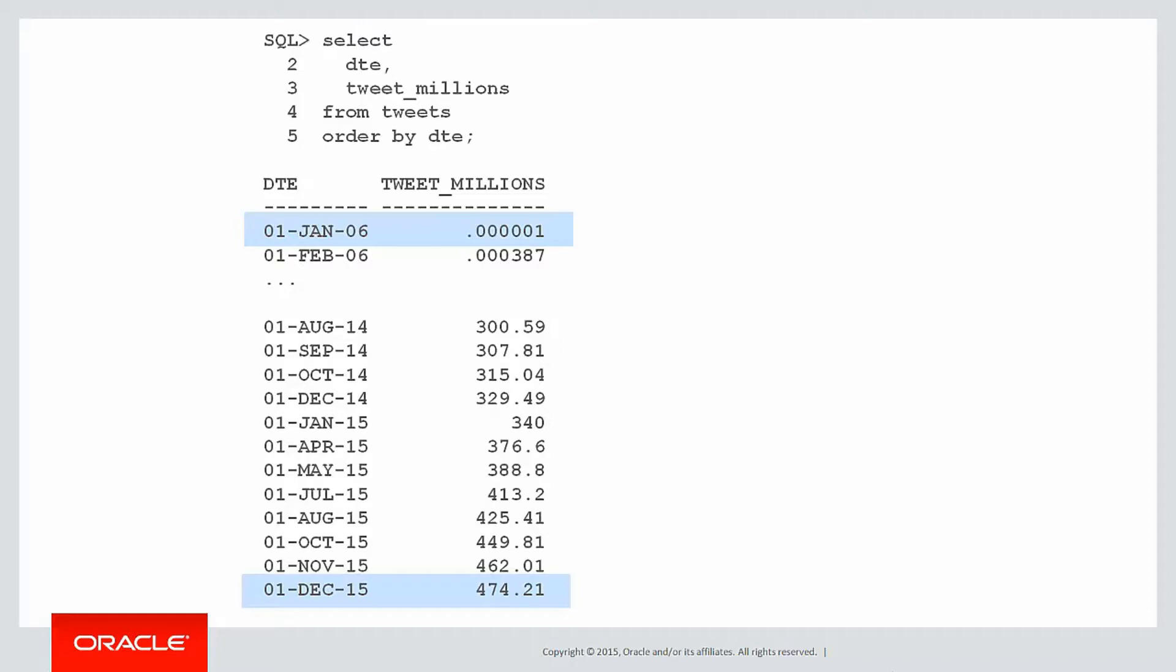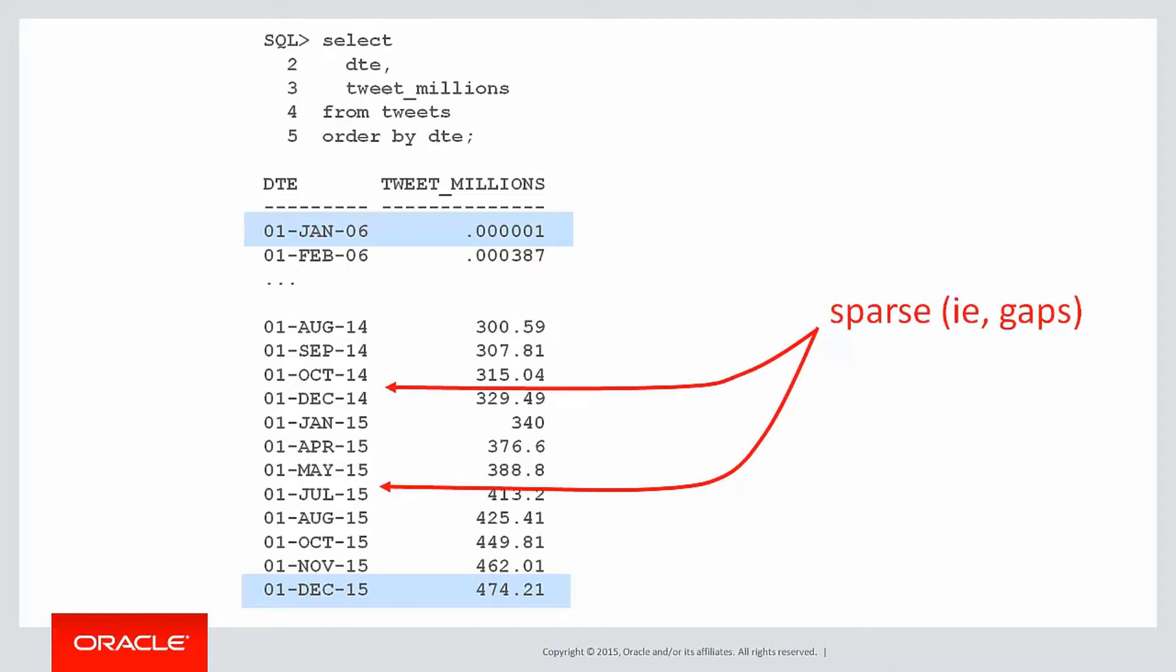A couple of things to notice: the data is sparse. You can see there's gaps between October and December in 2014, from May and July 2015, being indicative of the fact that we might not have a row for every single month.